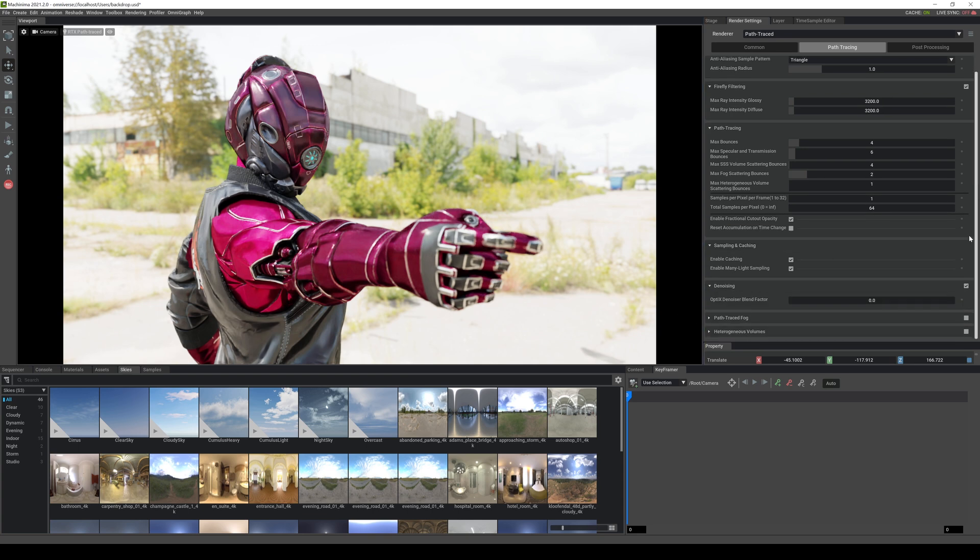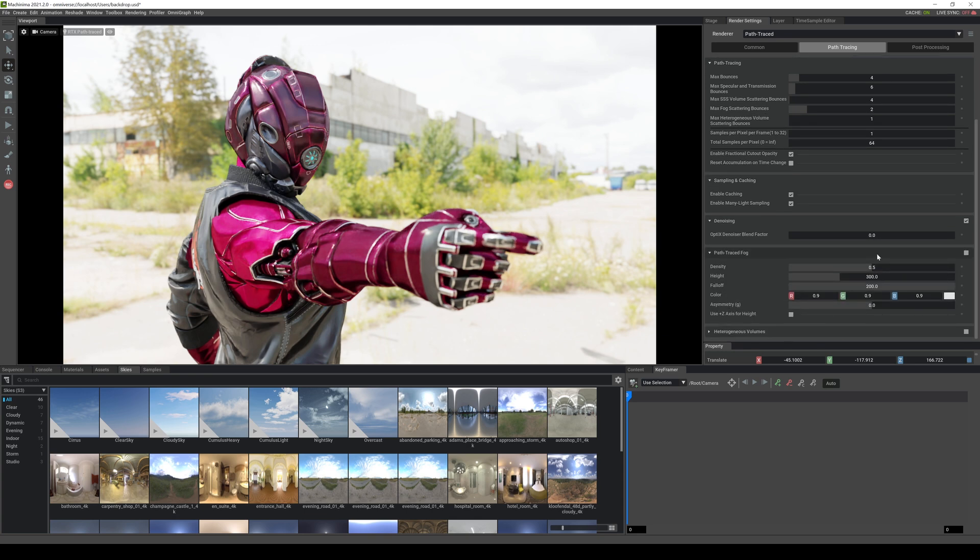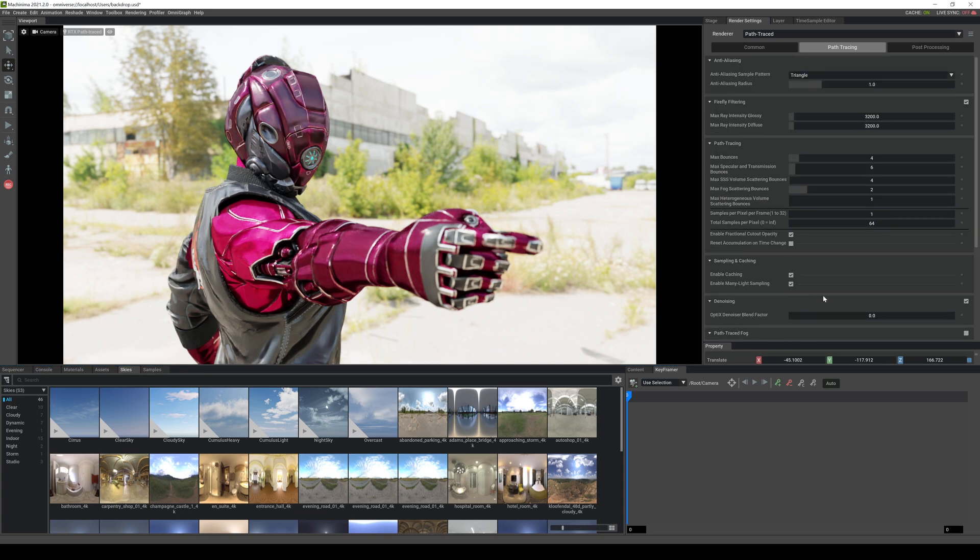All right. We got sampling caching. I leave everything by default. Now the noise thing right here is a little bit tricky. Do not add a number here unless you don't want the denoising to take effect because this is actually blending factor. So if you want denoising, leave it to zero. You can path trace fog. I haven't used fog that much in Nvidia omniverse, to be honest, but it's there if you want to. And this right here, I honestly have not touched it. And that's pretty much it.